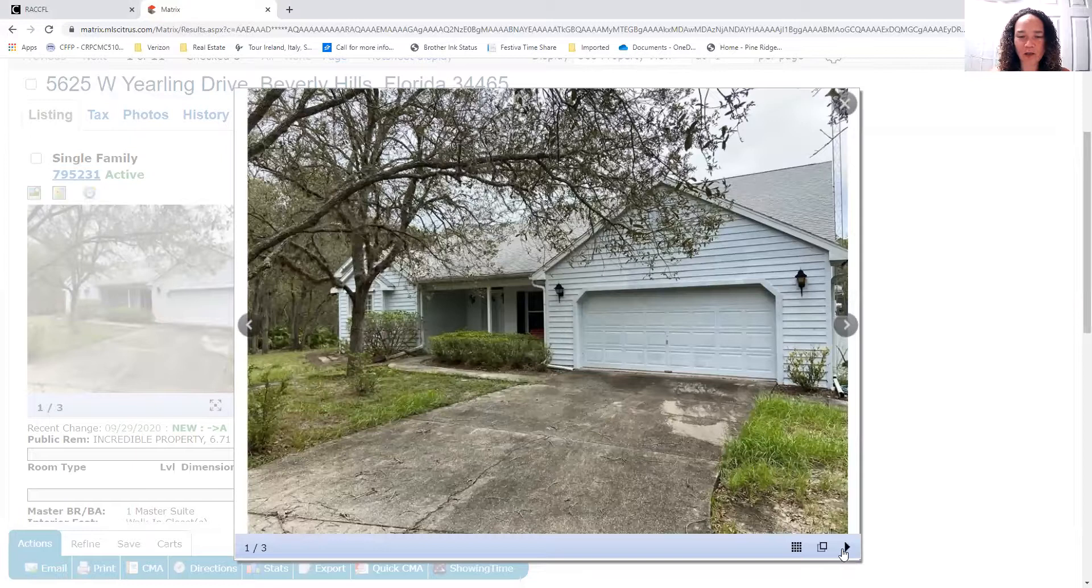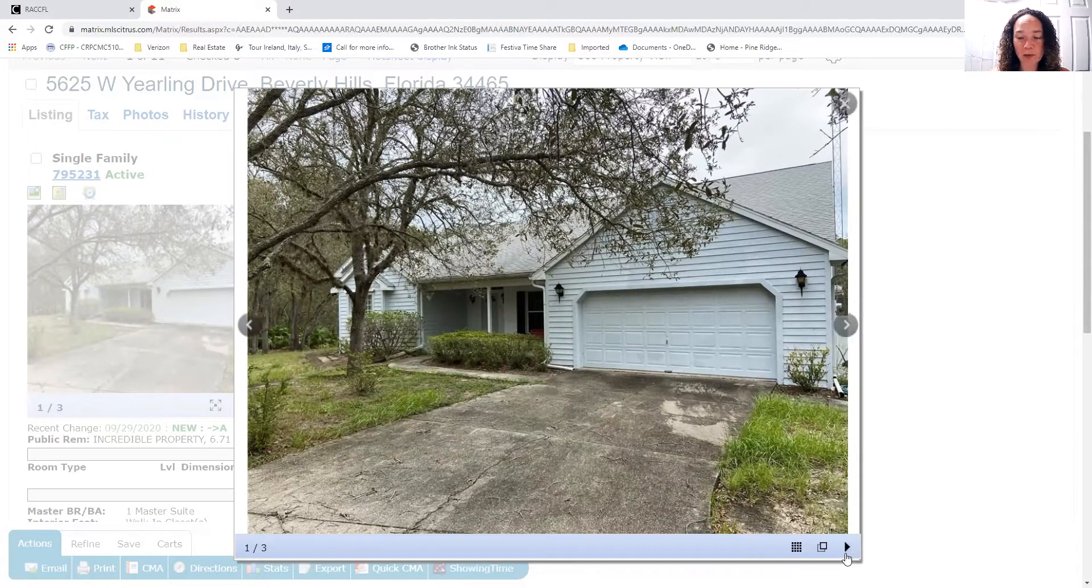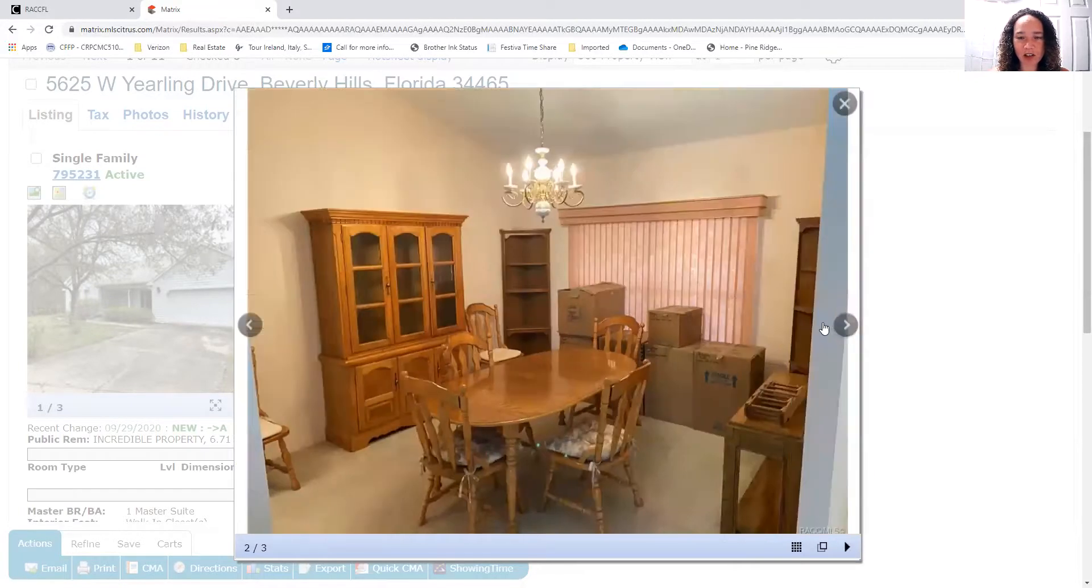Now there's not a lot of photos. They just have a couple pictures here. I imagine there will be more pictures coming. That would be my guess. But I'll take you through a couple. So you've got the nice...